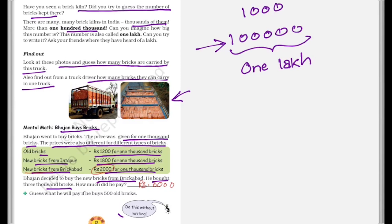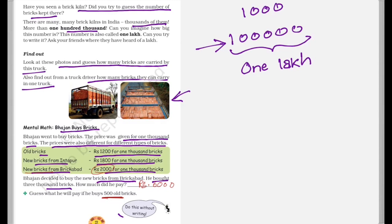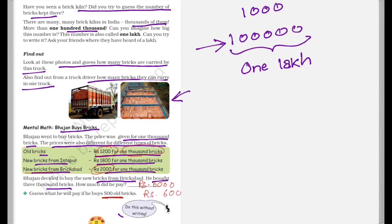Now you need to guess what he will pay if he buys 500 old bricks. So you don't have to calculate, all you have to do this mentally. So 500 old bricks. Now 1000 old bricks cost rupees 1200. So 500 old bricks will cost half of it which is rupees 600.